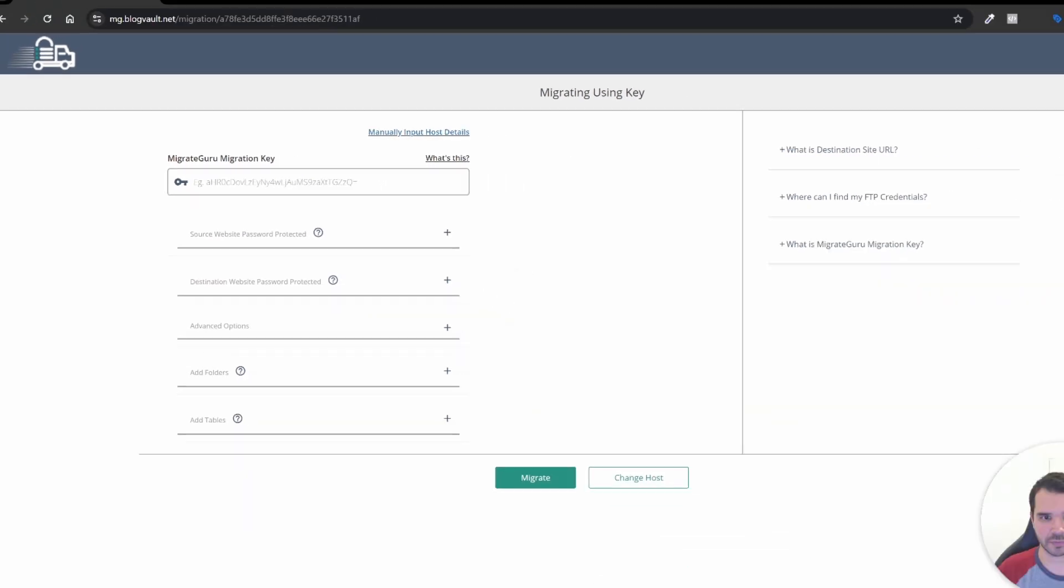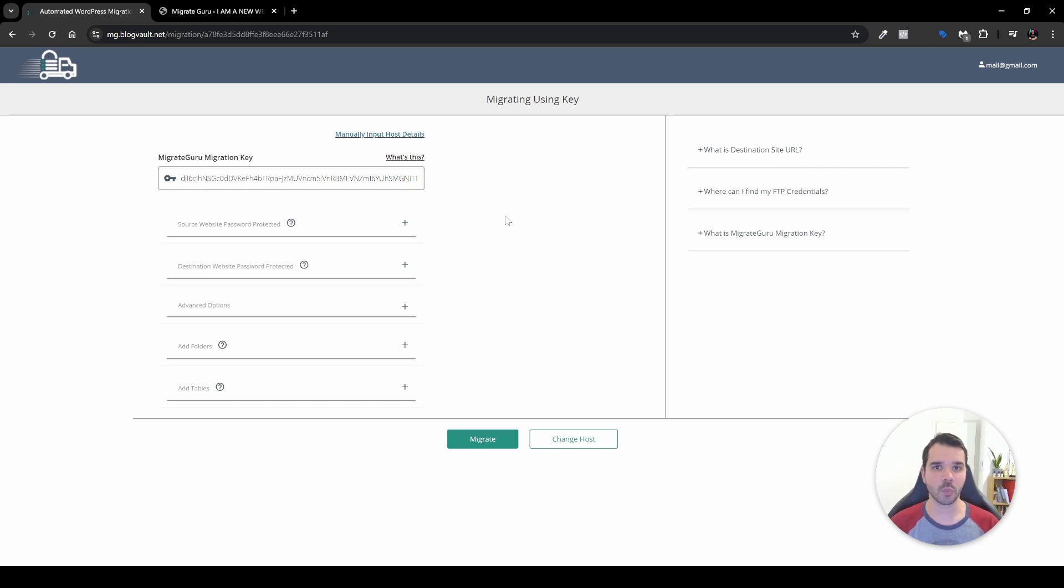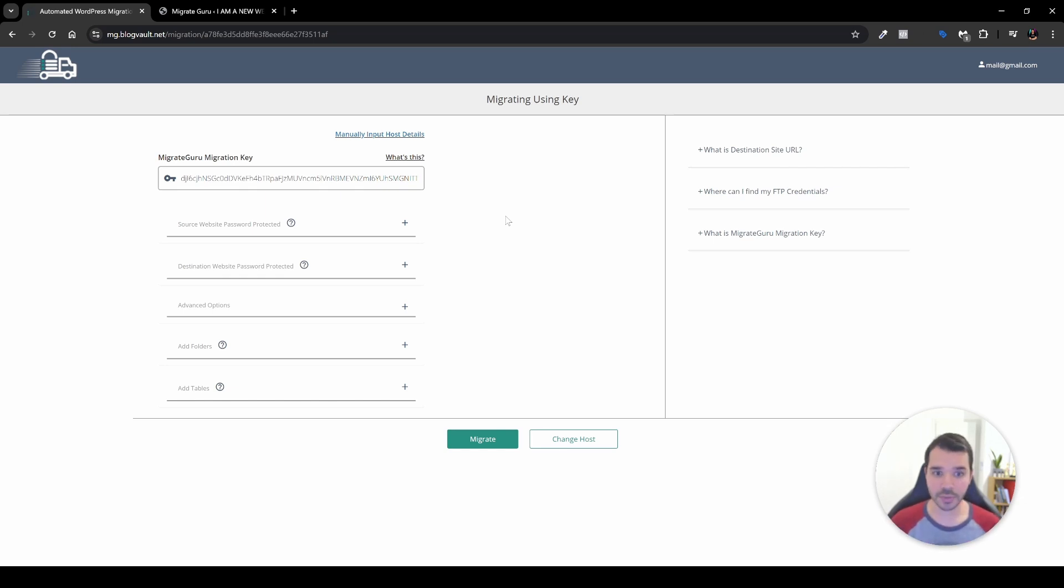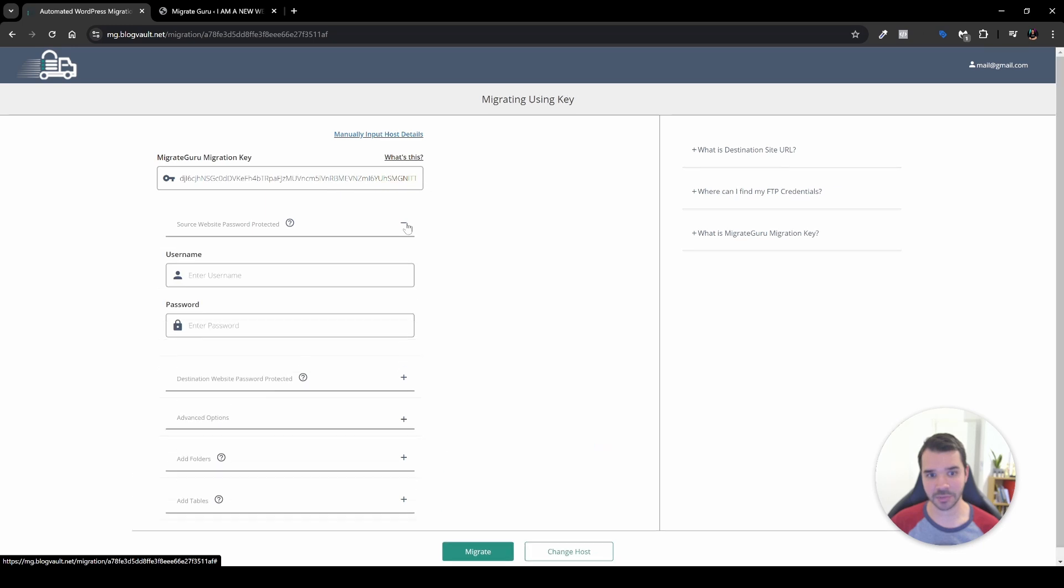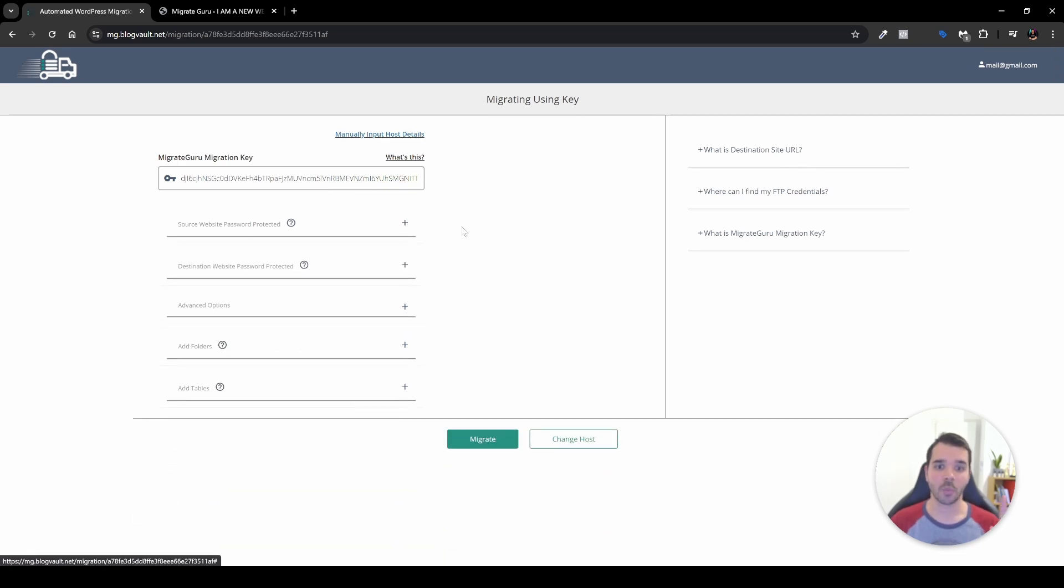Once that is done everything is perfect, but one thing that I want to mention here is that if your website is protected by a username and password—such things can be if your website is under construction or is under maintenance for some reason—what you want to do is click the plus icon over here and input the username and password.